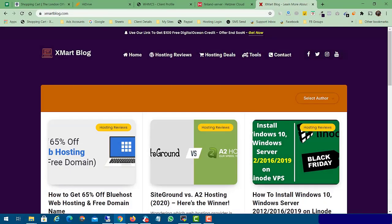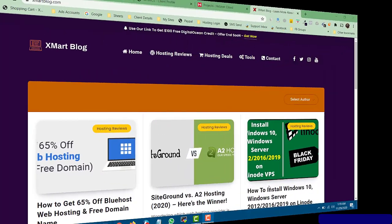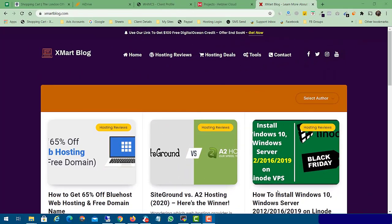Hi friends, if you need to install Windows Server 2019, just follow my video. If you need two free Windows VPS from Hetzner Cloud, you only need to sign up with my link and you will get two free VPS servers from Hetzner Cloud. Hi guys, this is Shweeb Beth again with another video.